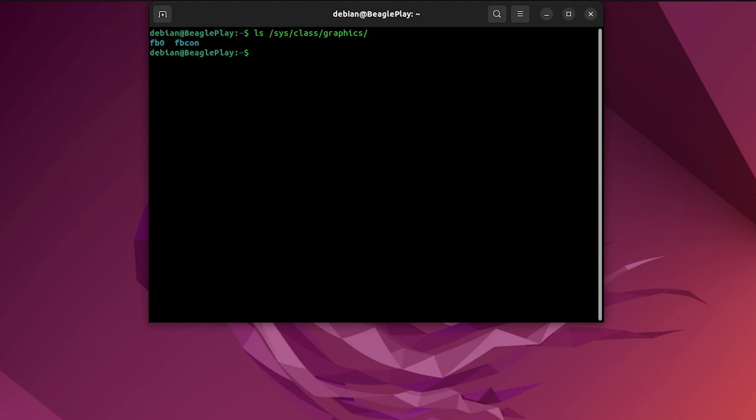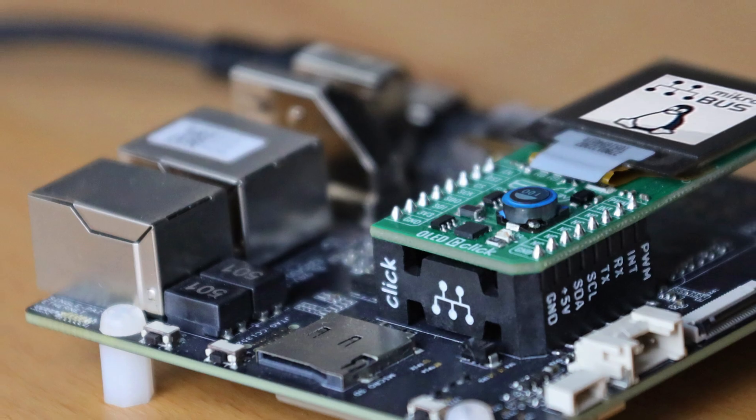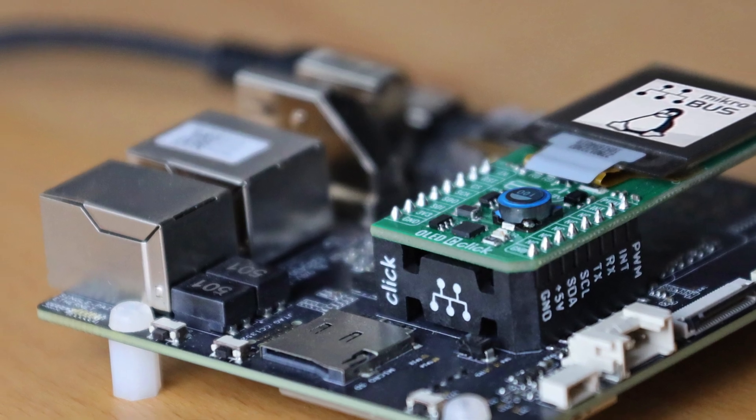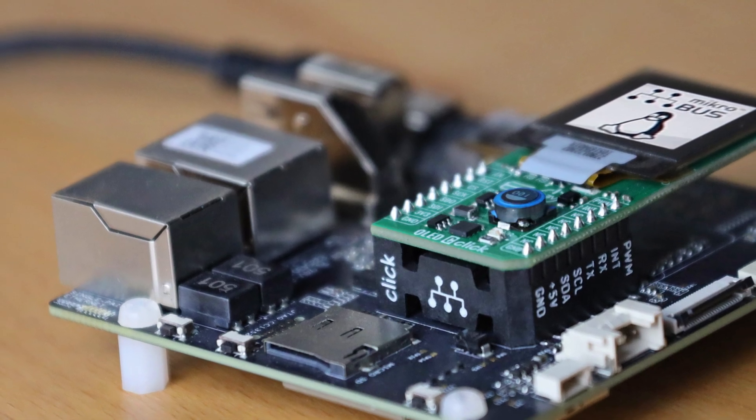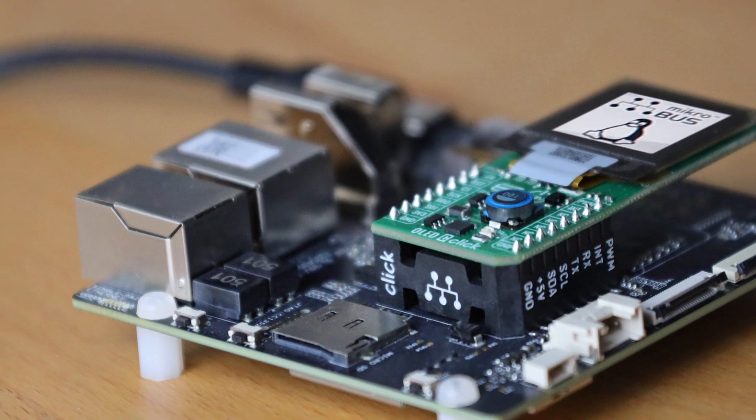EEPROM memory, which is on the click board, is holding all the info about the click. But what about the Beagle Play? How did Debian OS recognize the OLED C-click?